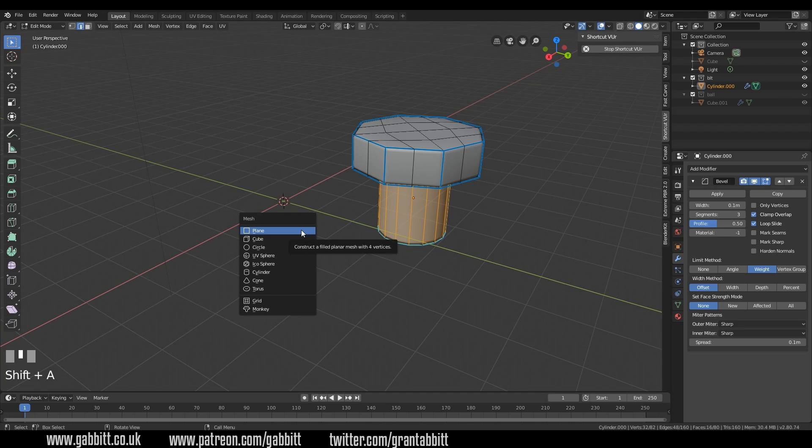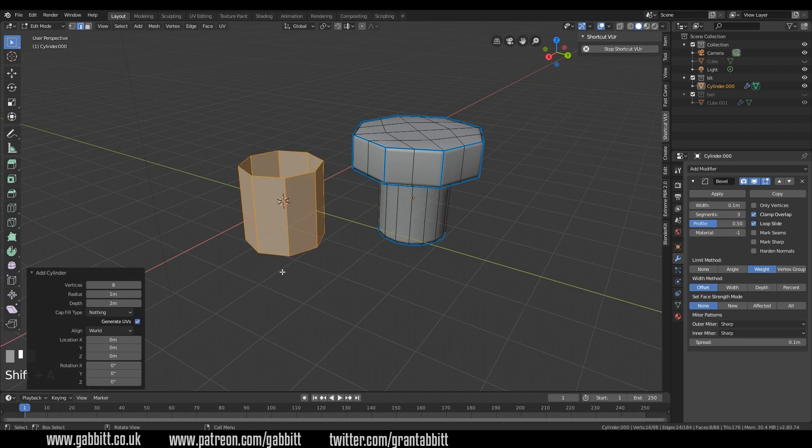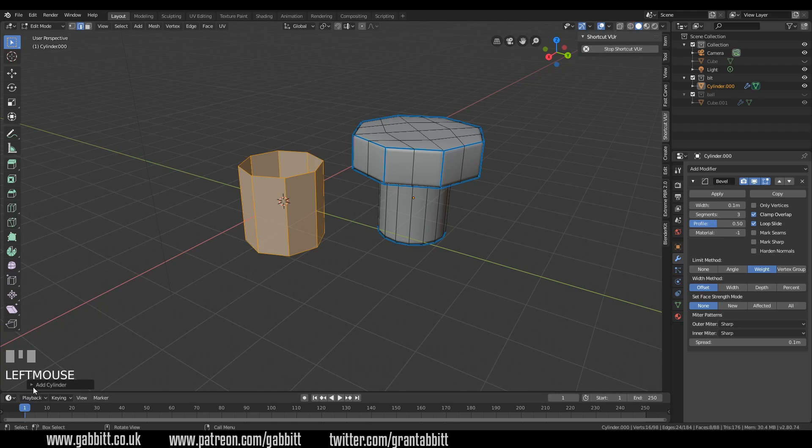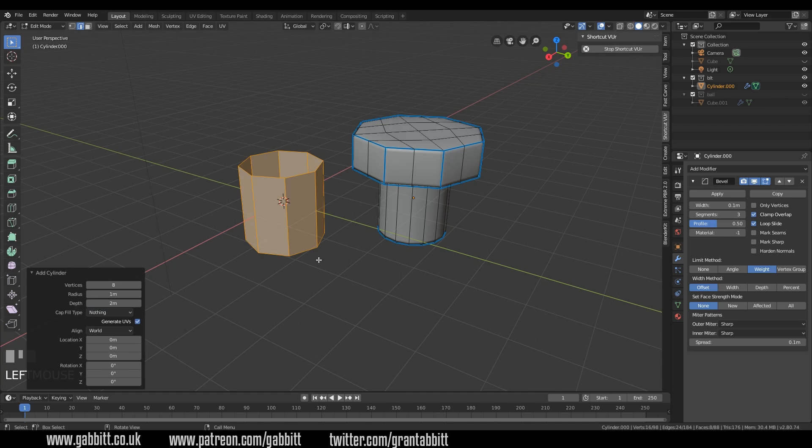Shift A to add cylinder and I've started with eight vertices and I've taken off the cap type. You get to this menu, this little button here, the disclosure arrow and I've turned the cap fill type off.